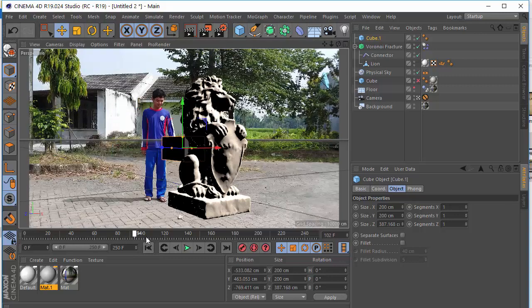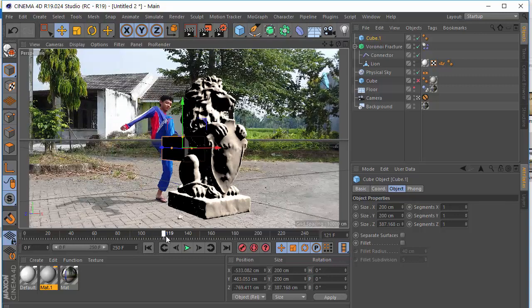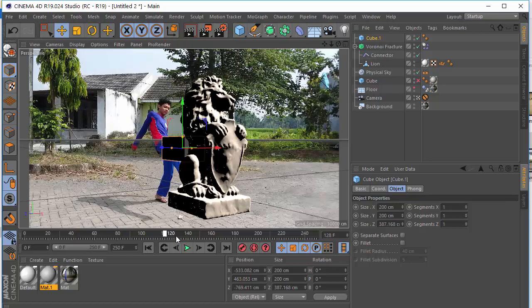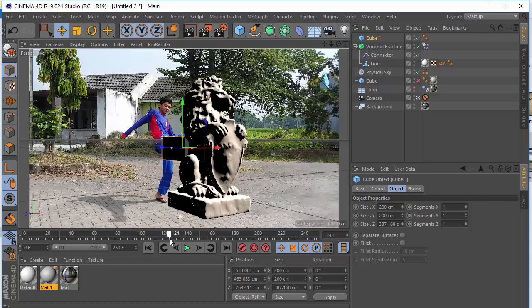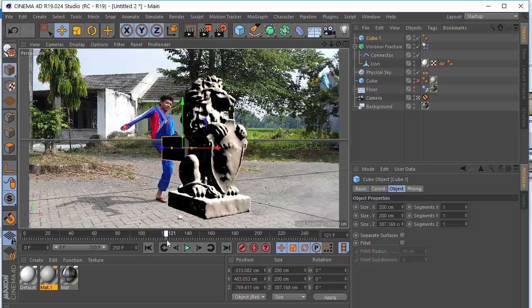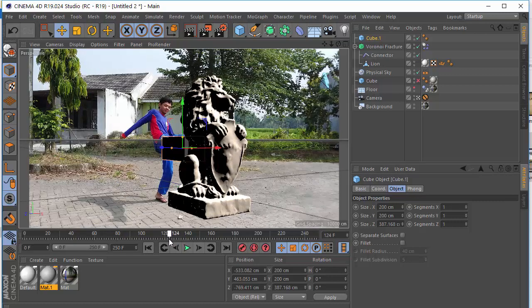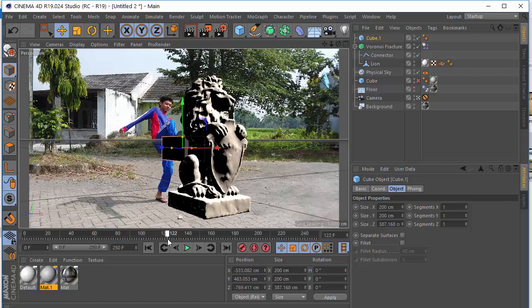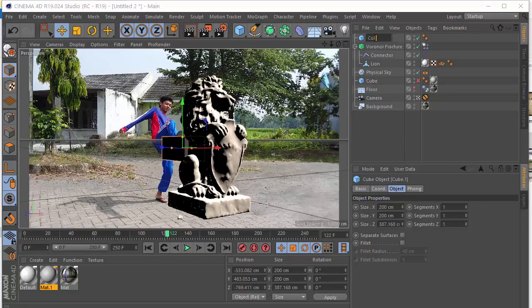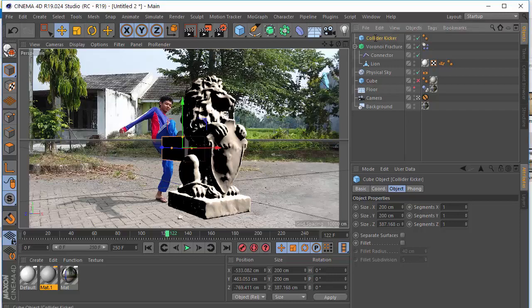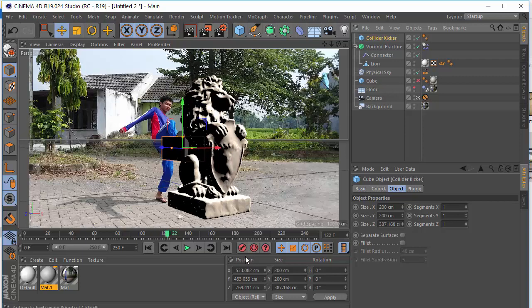We're just going to scrub timeline till before it kicks. Maybe right here. And set keyframe for the cube. We call this collider, kicker, I don't know. Set keyframe.